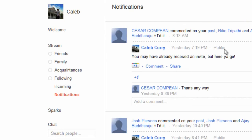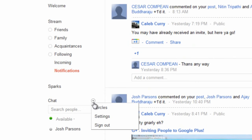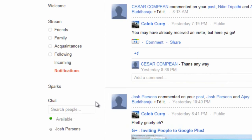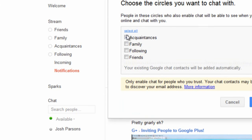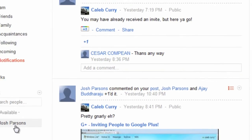You can also organize your chat by selecting the little downward arrow across from chat and clicking circles. Then you can choose which circles you want to show up in chat, and then you can talk to them.